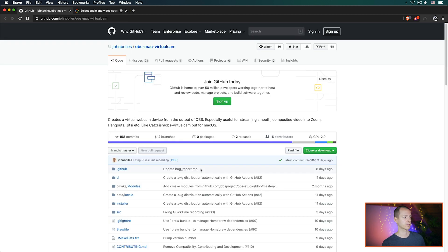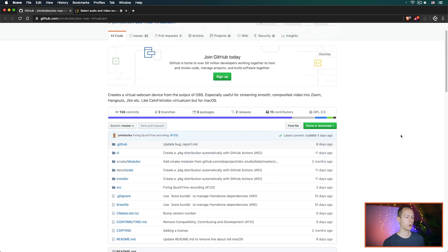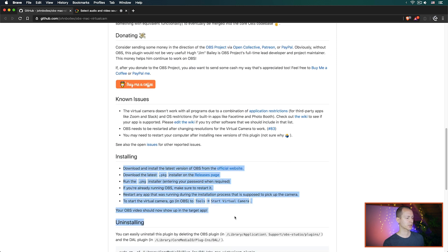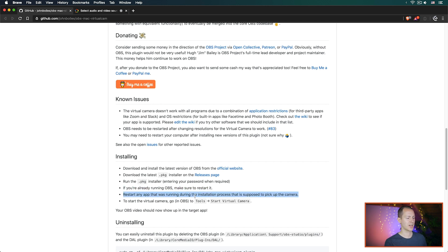I'm going to focus on the Mac version. The Mac version you will find on GitHub, and I will have the link in the description below. The installation instructions are super simple: just download the official version of OBS, download the PKG installer from the release page, run it, and then make sure to restart OBS, restart the app that you want the camera to be used in, and then also start the virtual camera.